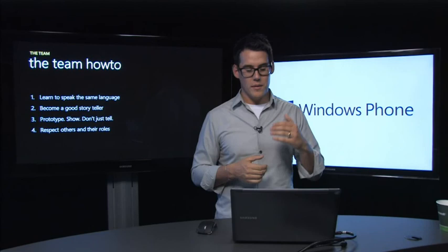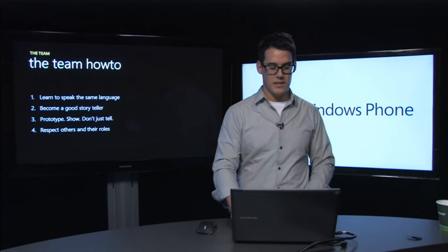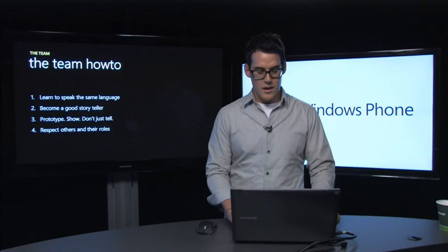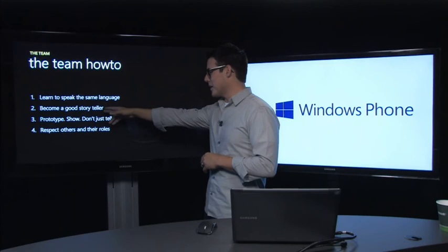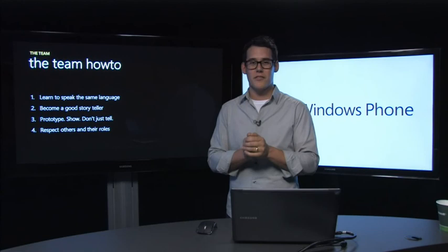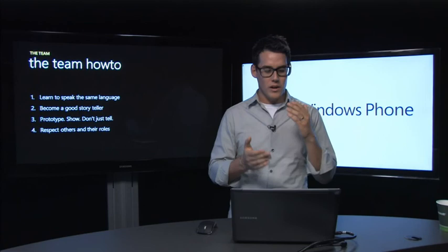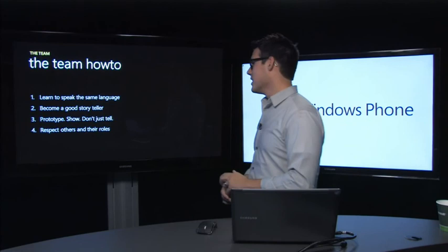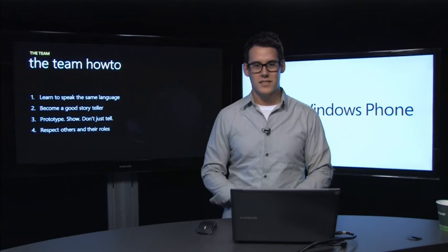Become a good storyteller. Shoot a video, make storyboards, act it out if you have to, but tell the original goal of what you want your feature to be like. Prototype, show, don't just tell. There's been so many times I've worked on features for little apps where it felt like people were not on board with this feature. But as soon as we built a little prototype where we could show people what it would look like when they held it in their hands, the idea went straight to the top and everyone was excited about it. And last but not least, respect others and their roles.